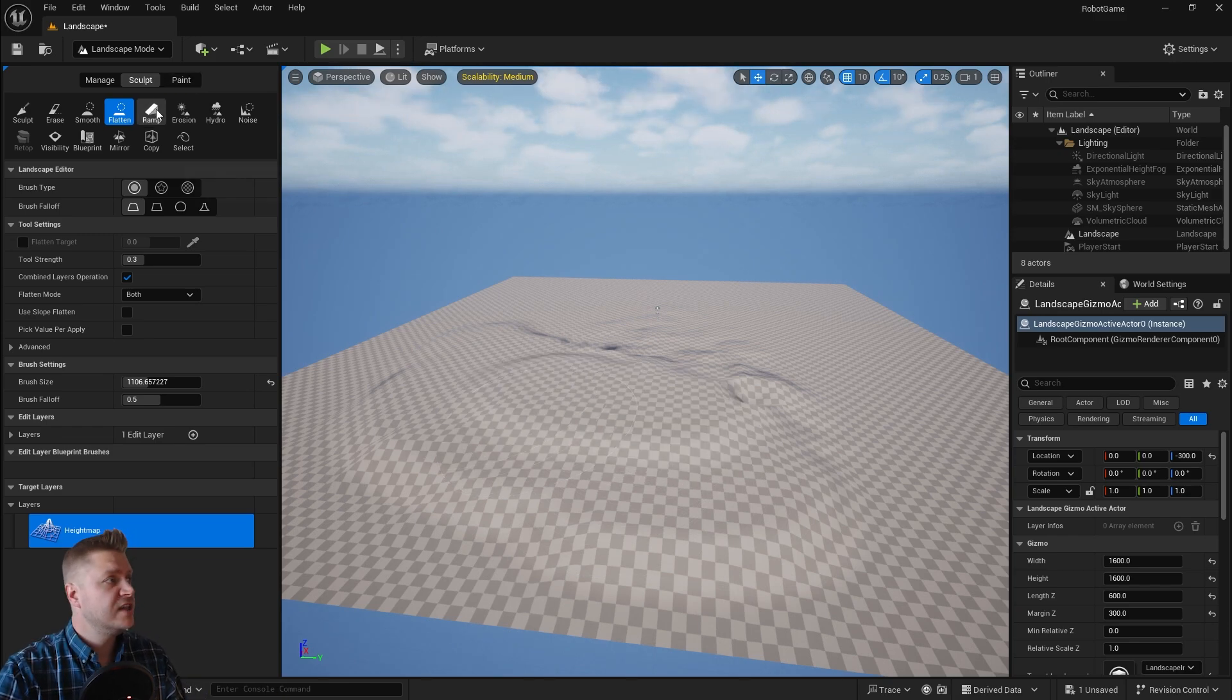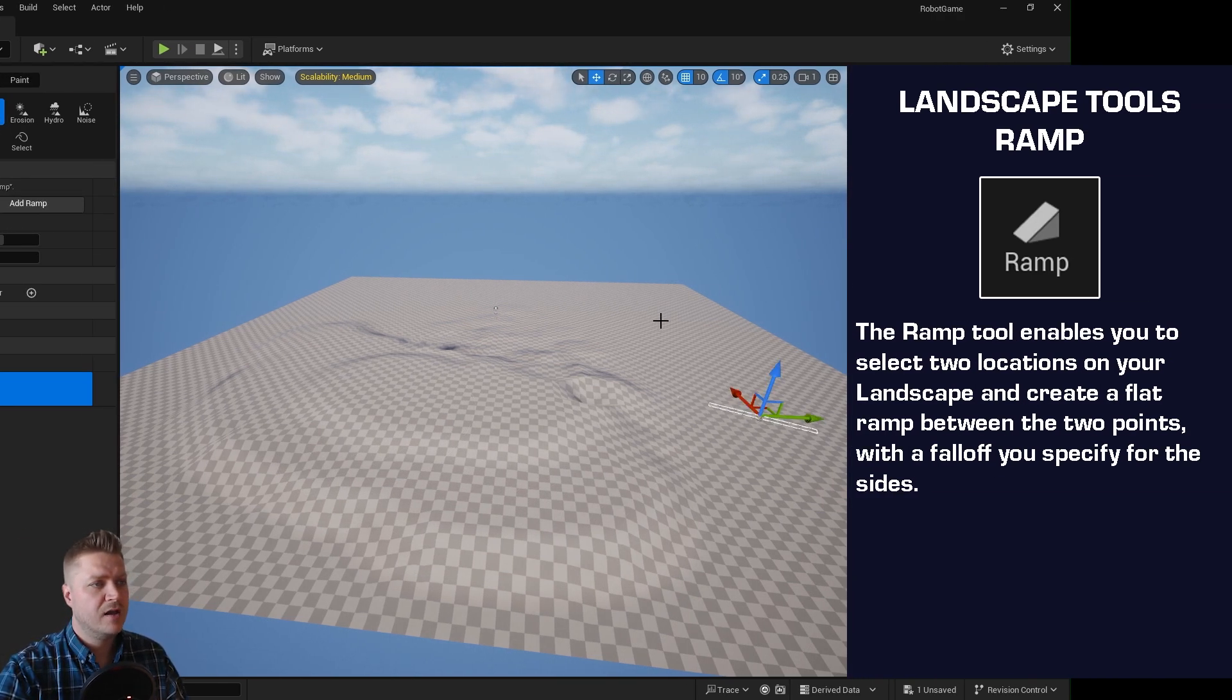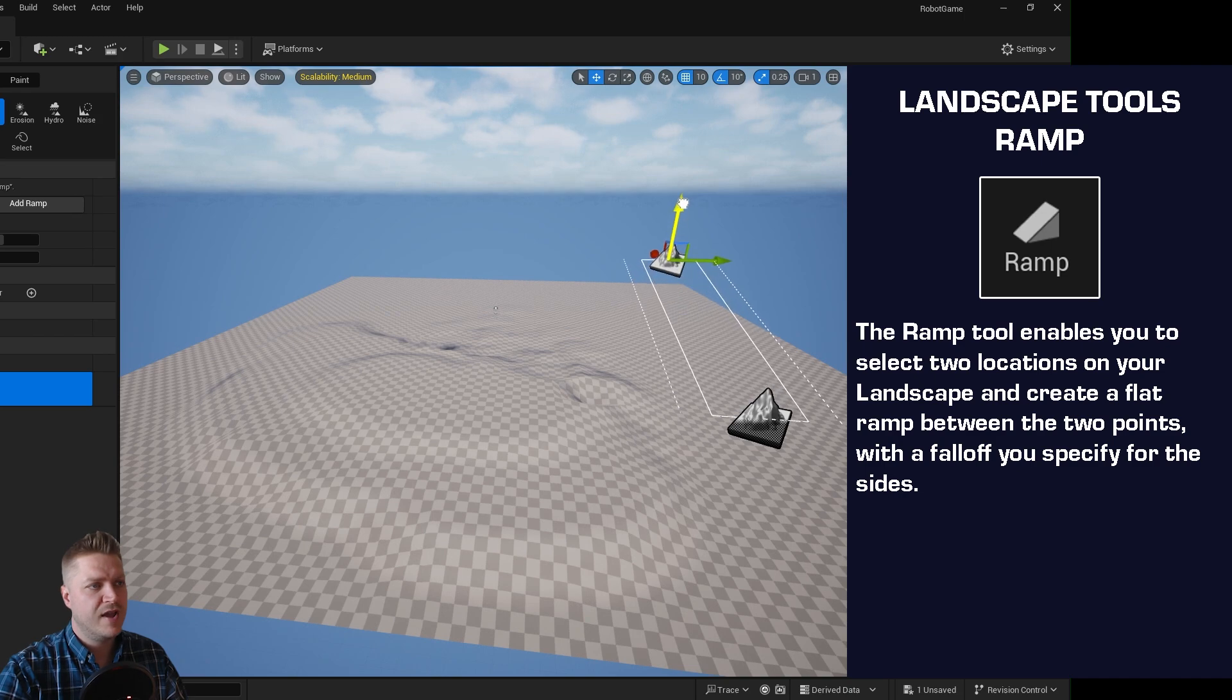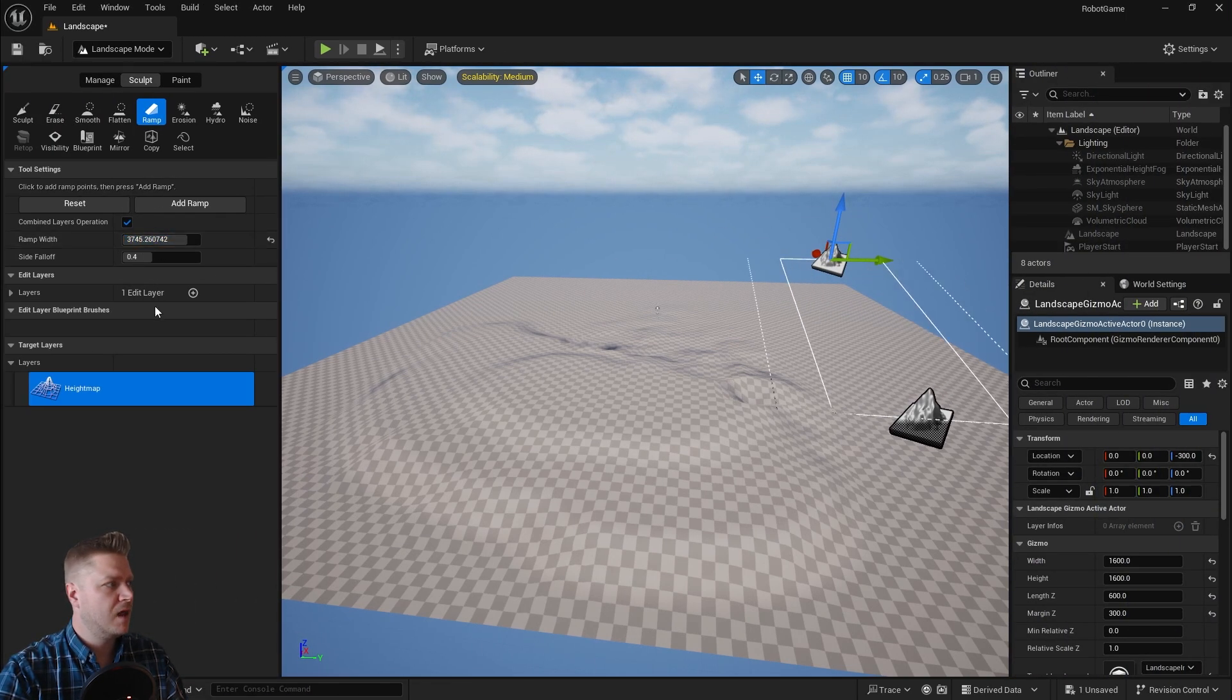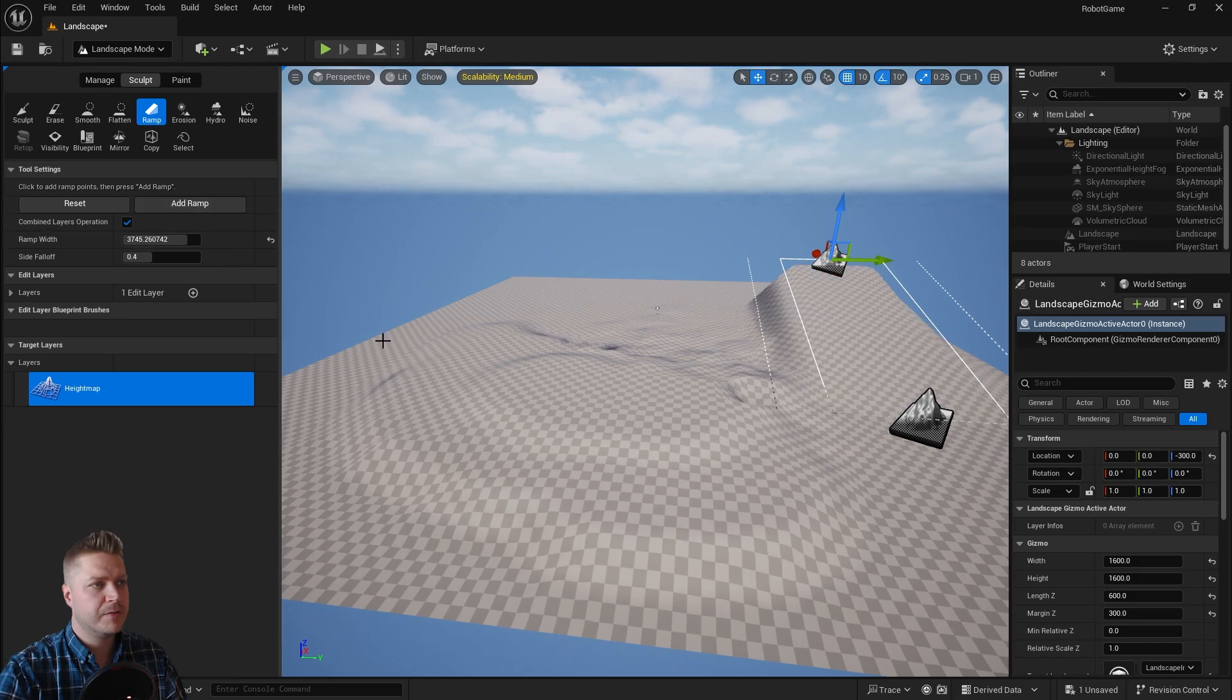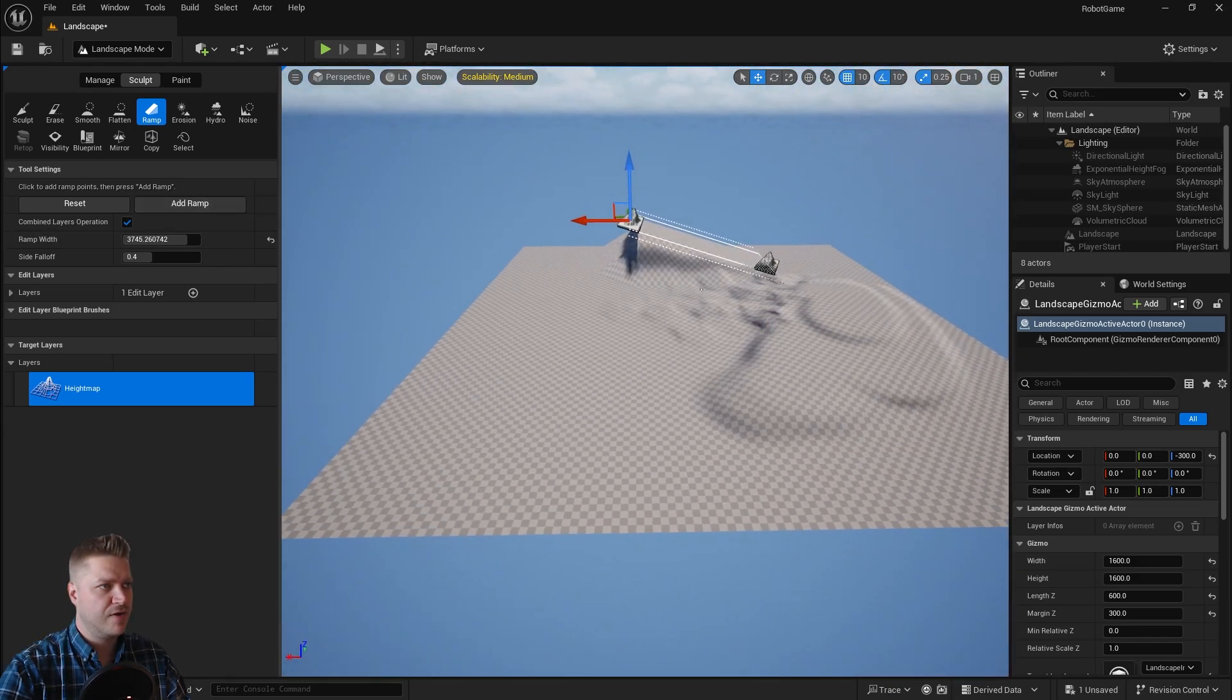Next one along is the ramp tool, and that's pretty cool. You click somewhere, you click somewhere else, you can raise it up, you can make it wider if you want. And then when you're done, you press add ramp and you get a ramp. So there you can see that's a ramp.